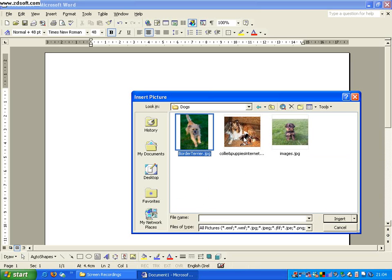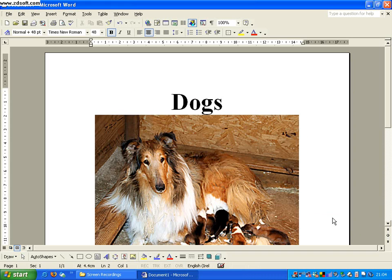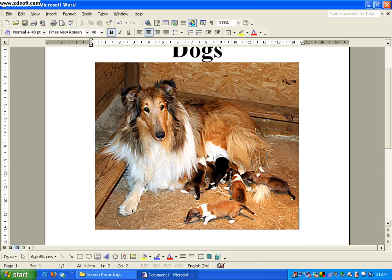And the collie is the picture that I want to get. So I click on insert and it puts the picture in there in Microsoft Word.